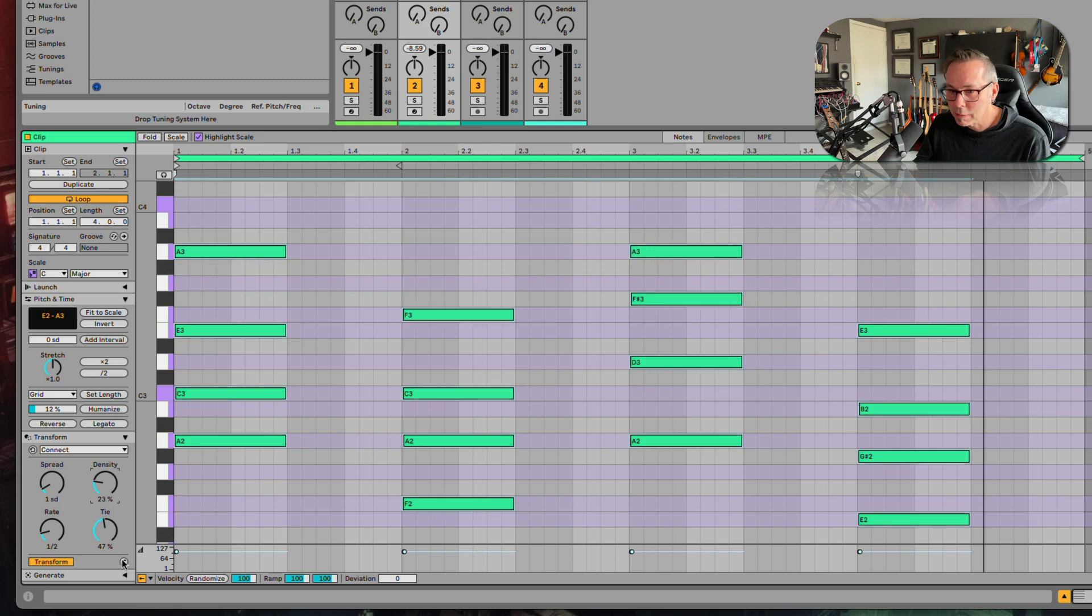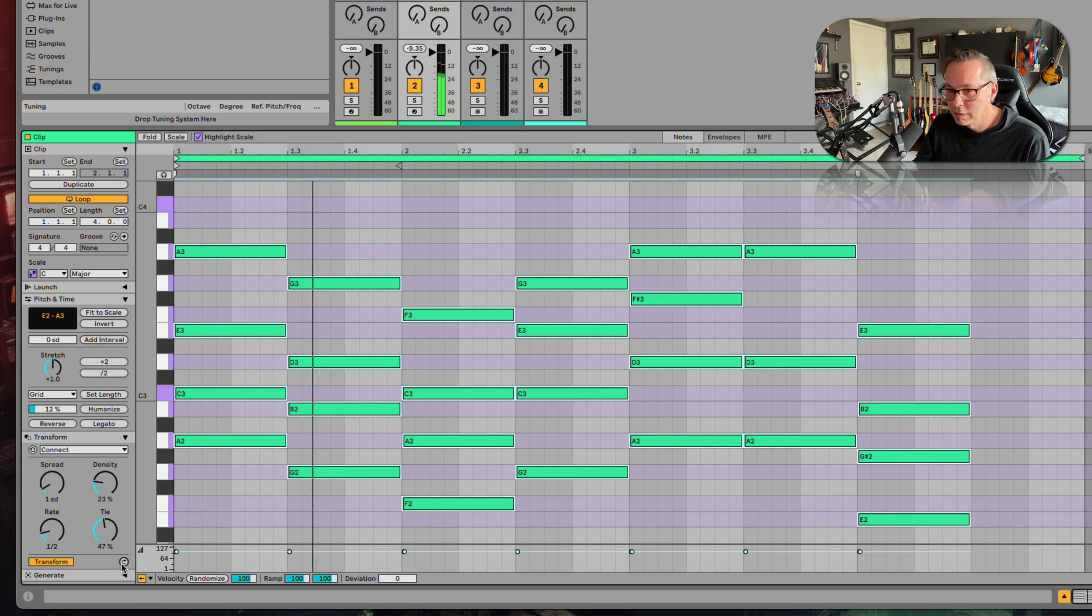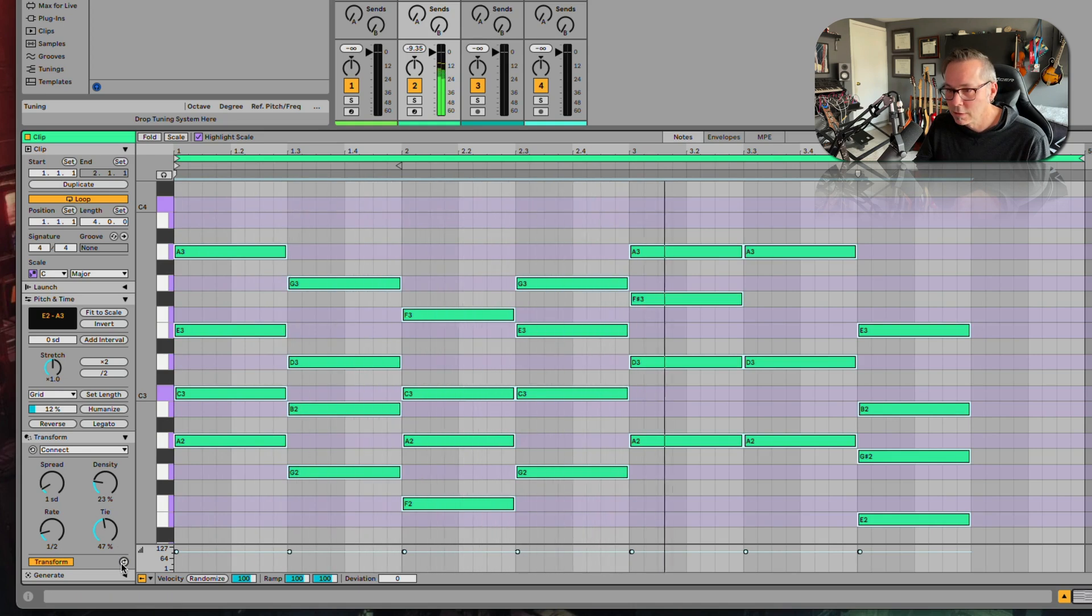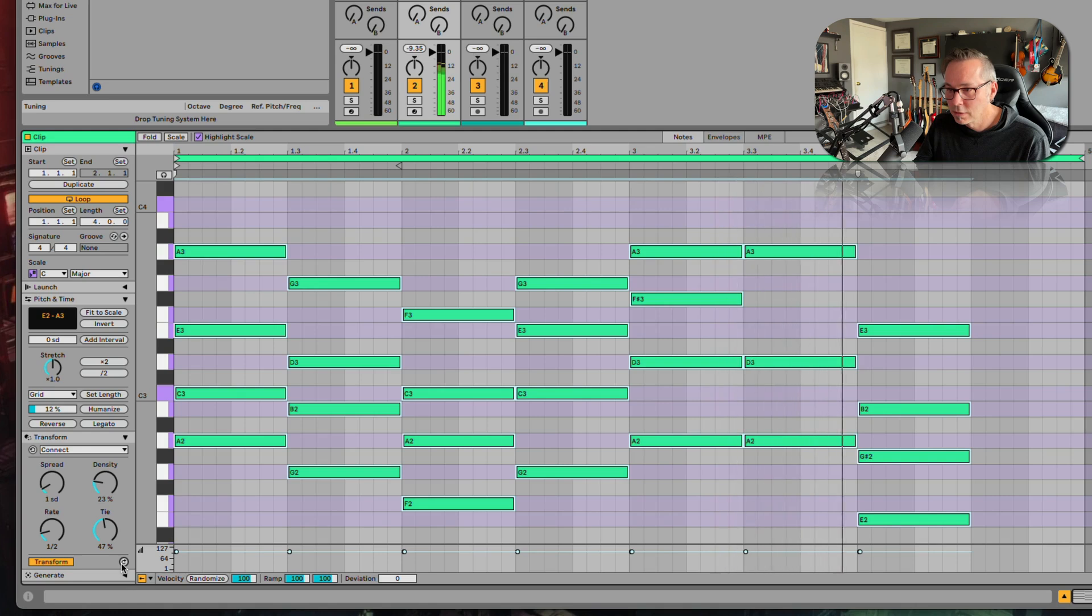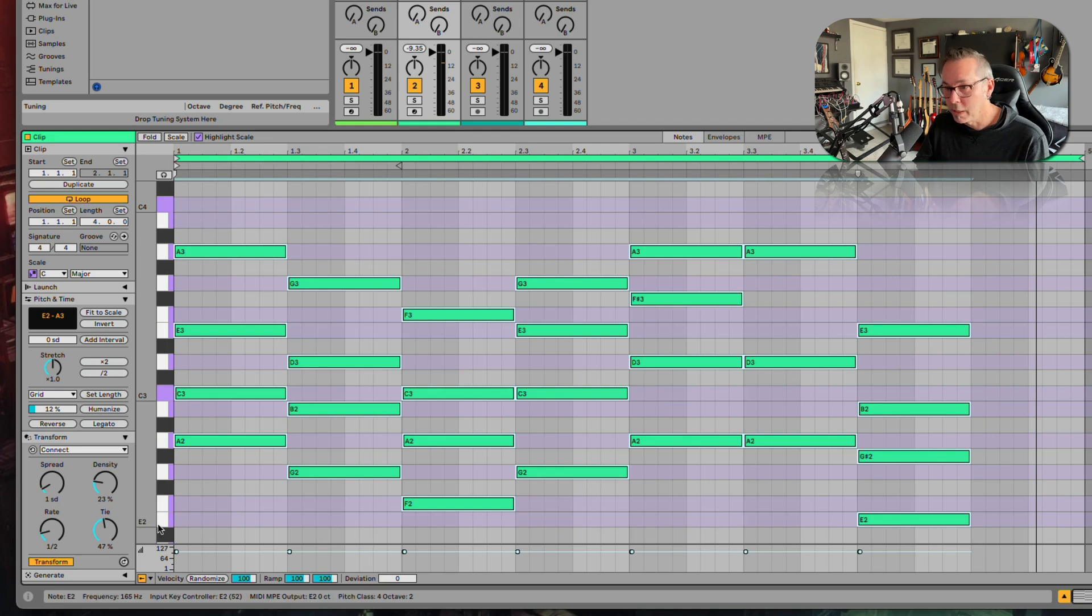Let's see what happens. All right. That was pretty impressive. Cool. So it just made a whole new chord progression for us. That's wild.